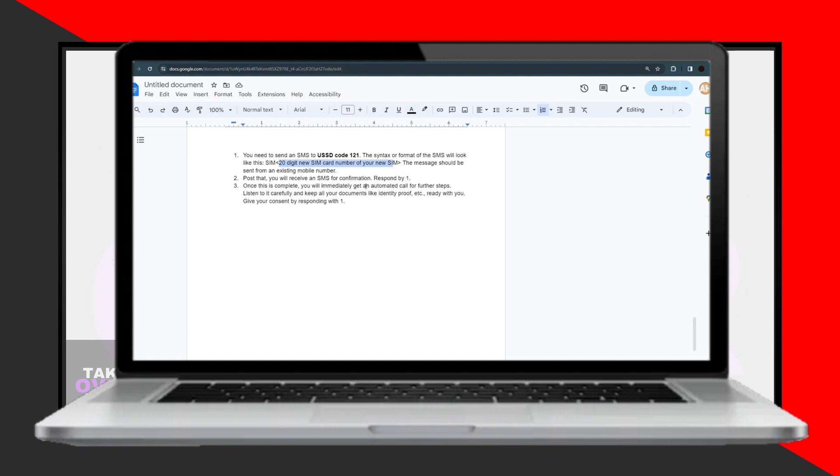Once you've completed all the necessary identification and verification steps, your SIM will be activated within two to three days. And that's all there is to it. Now you can enjoy the benefits of your activated ARRAL SIM card.